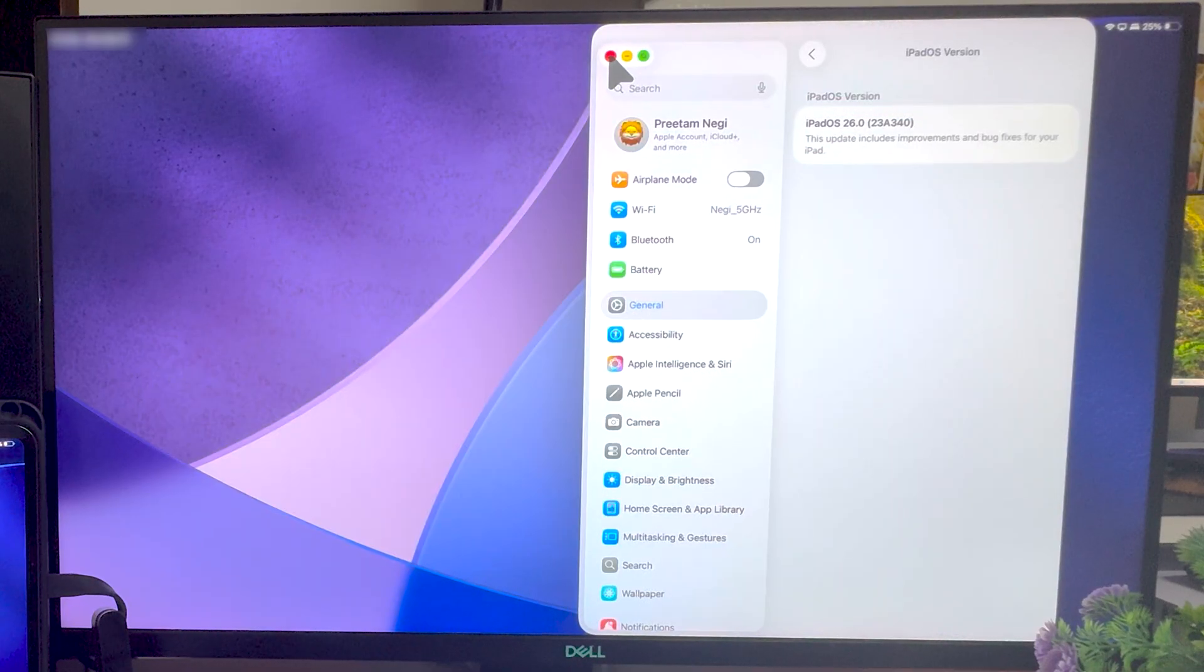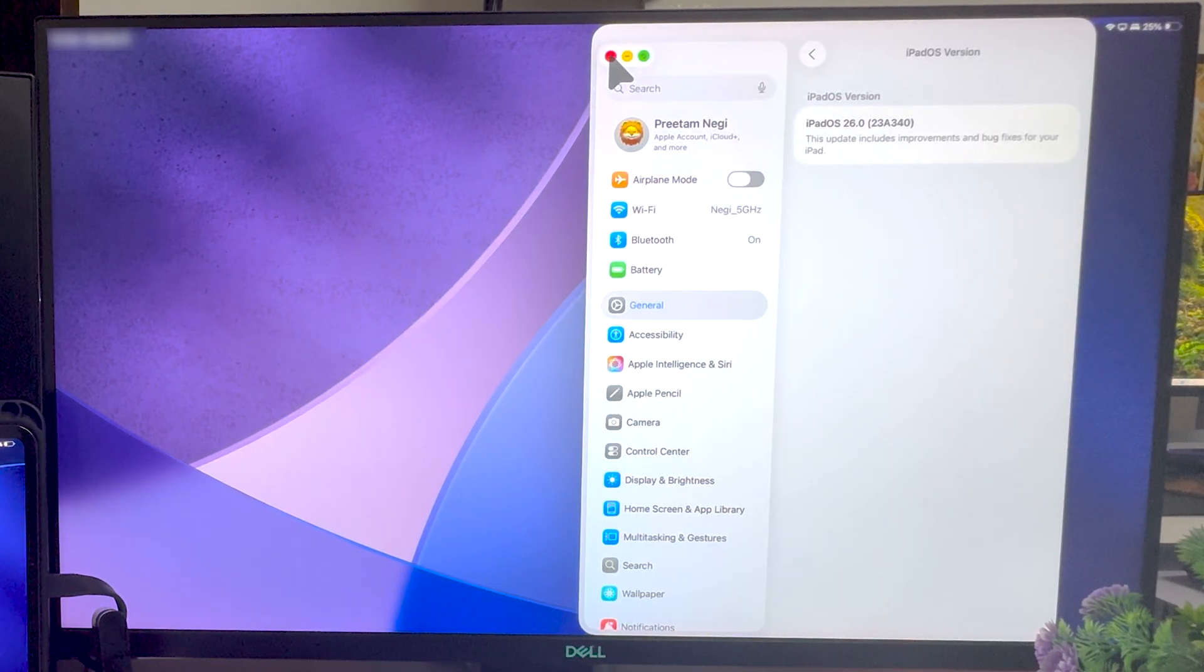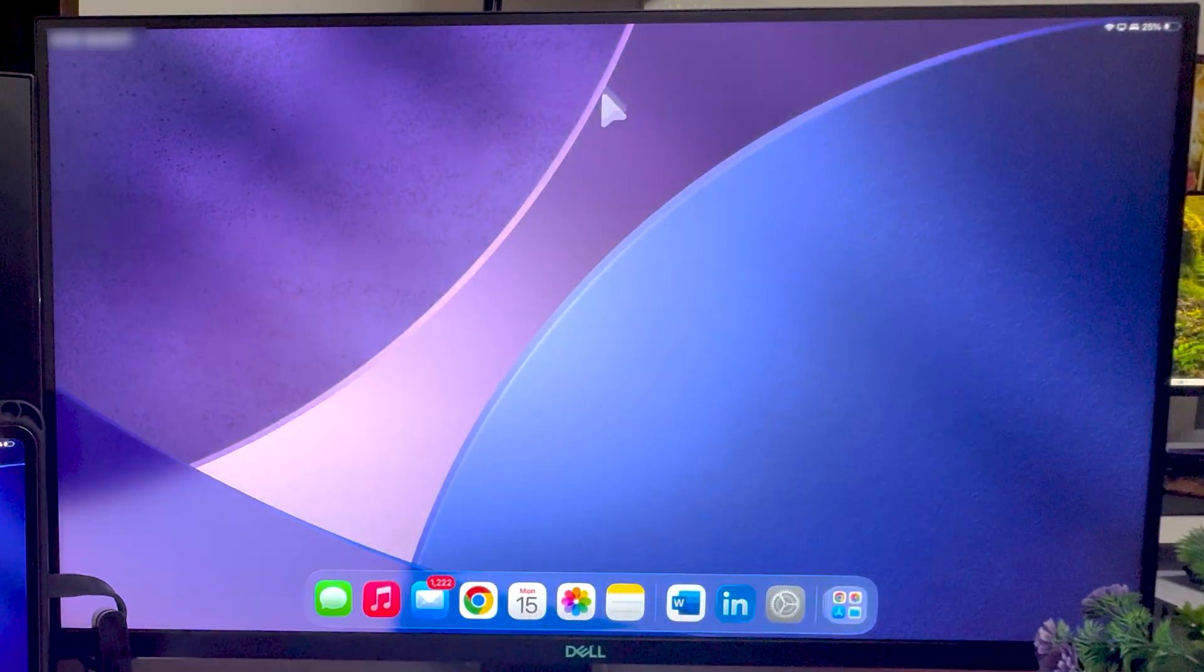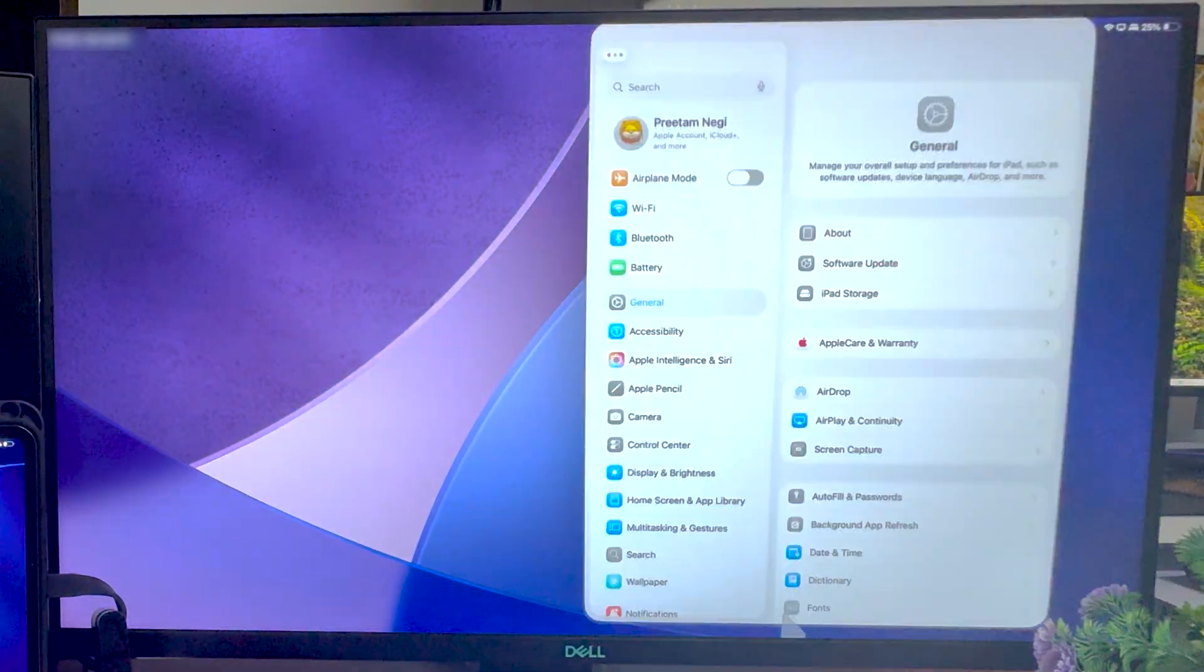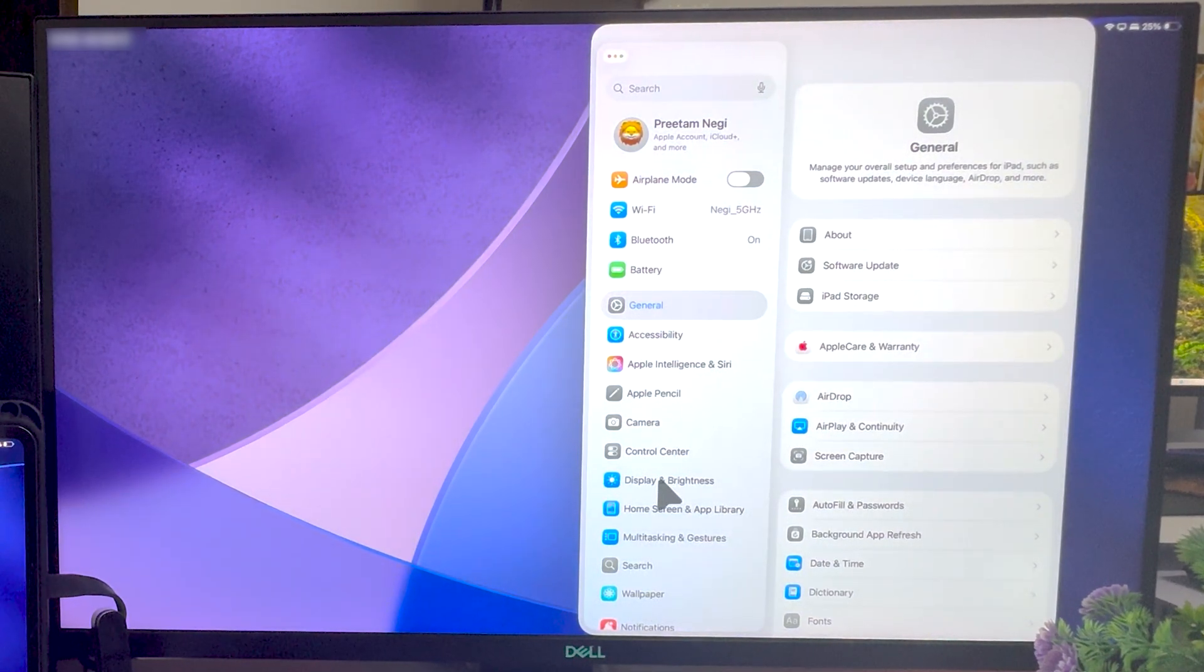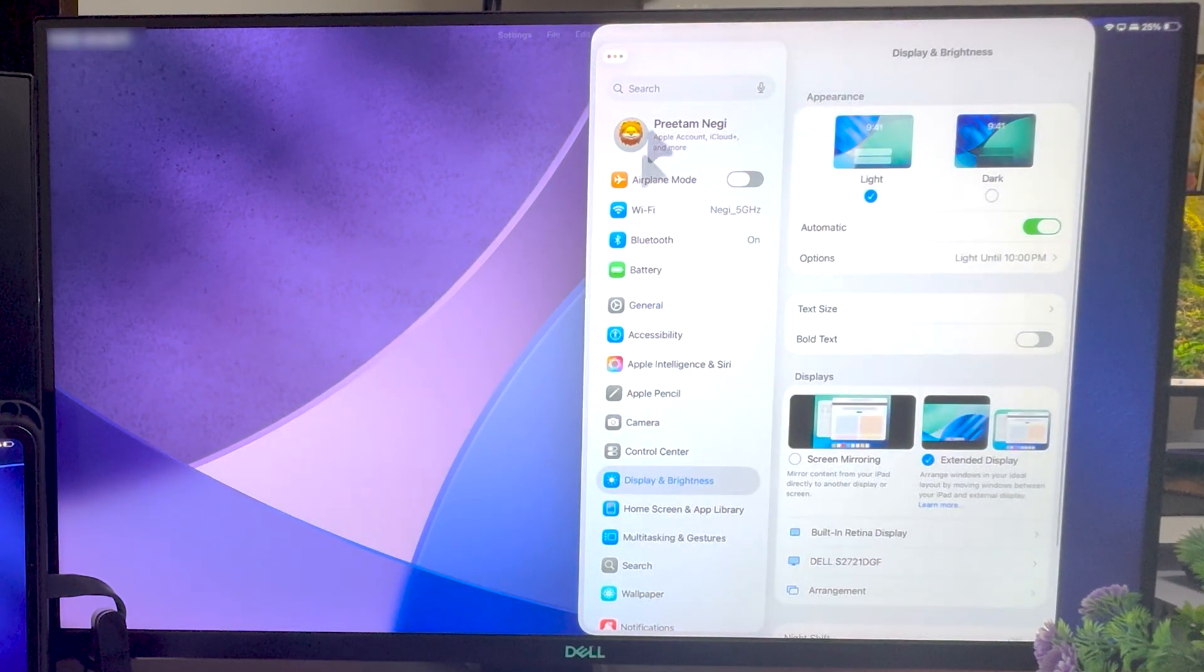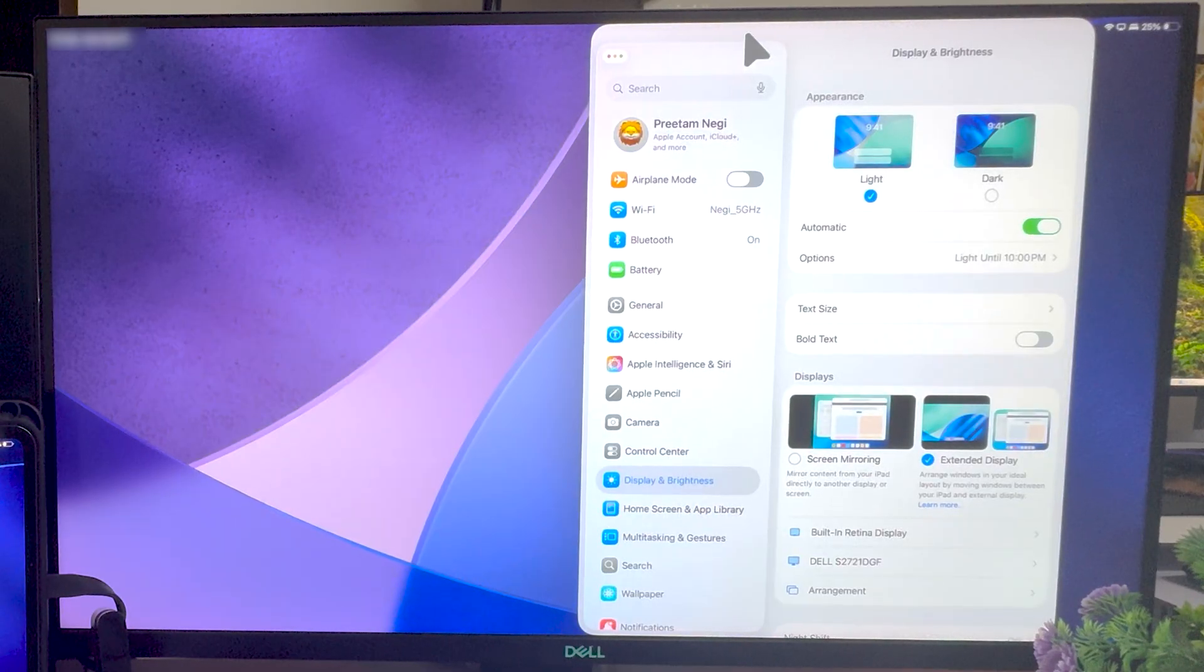So if you are seeing this video later, maybe you might be either running 17 or maybe the same version. Okay, so let's go here in settings to see and explore what are the options we have available. And now let's click here on Display and Brightness.